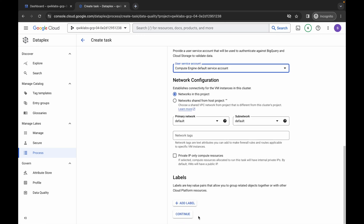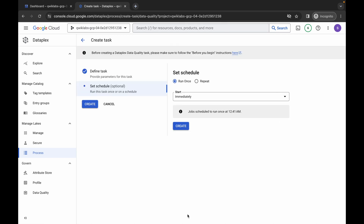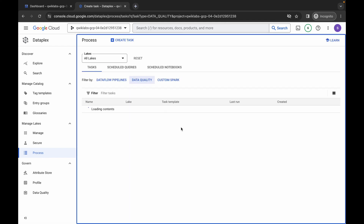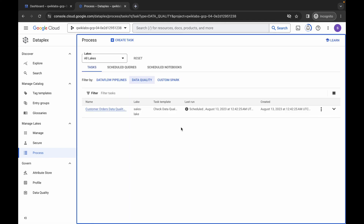Scroll down and click Continue. Make sure it is set to Immediate, then click Create. This is going to take at least five minutes, so simply wait. After that, the job will be successful. Let's wait and see.